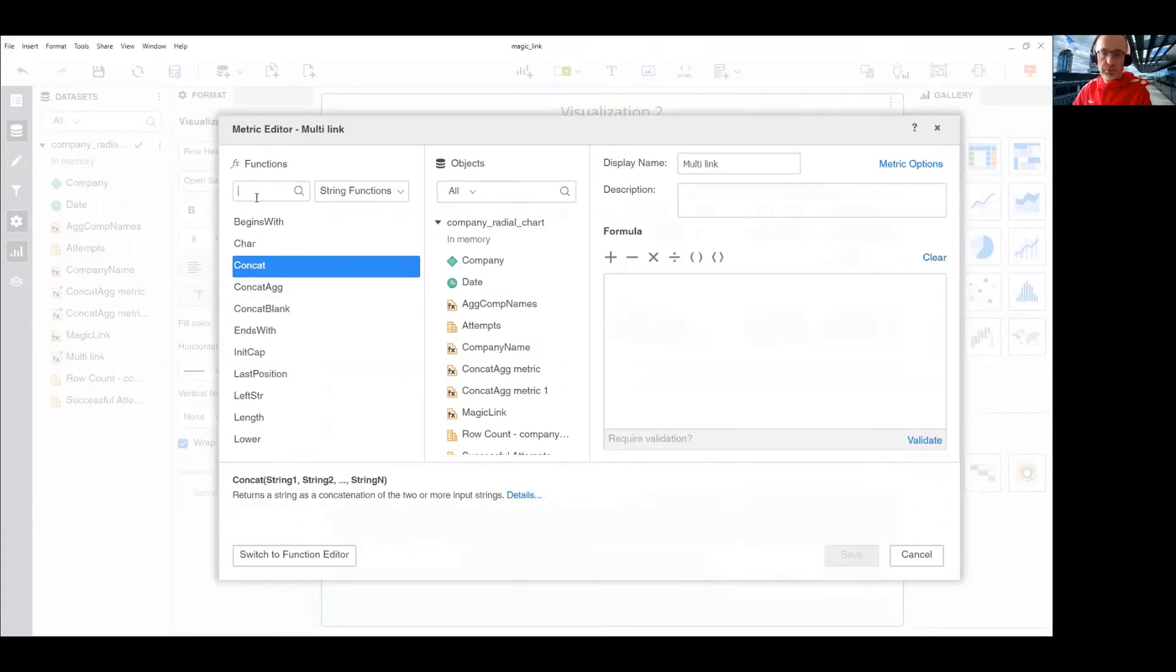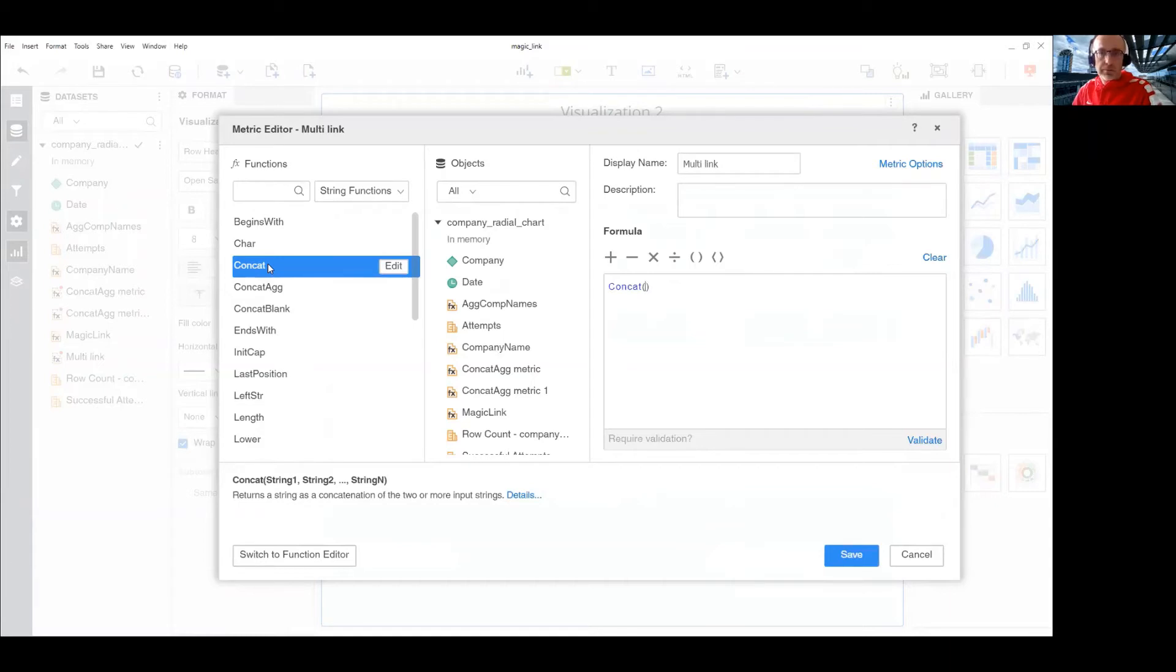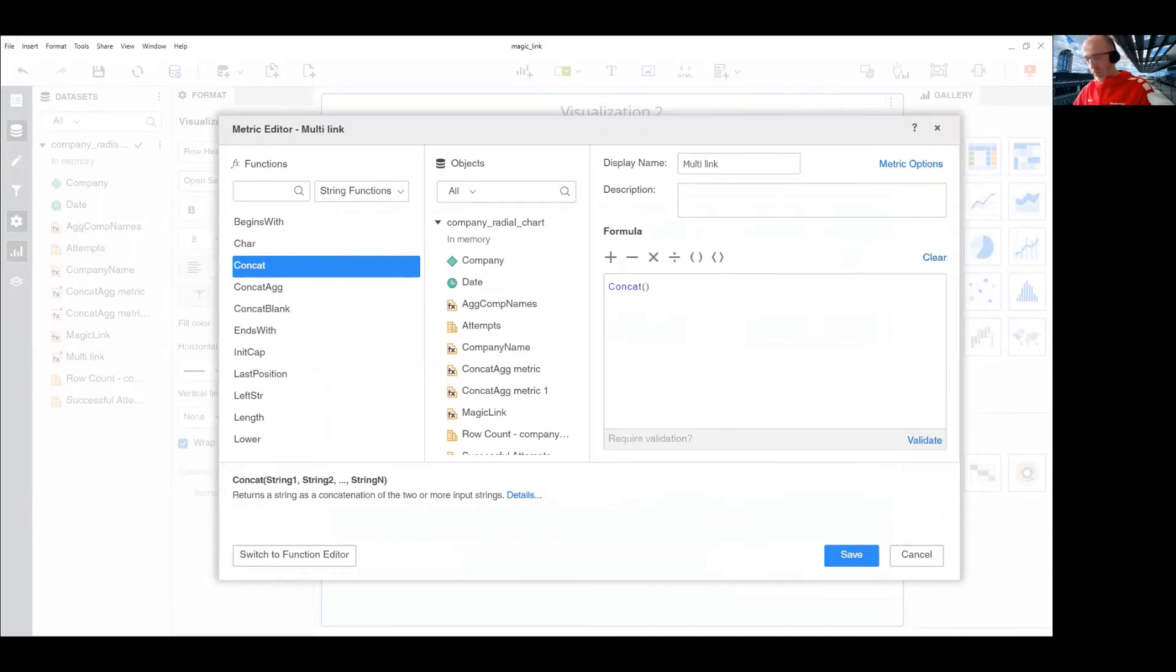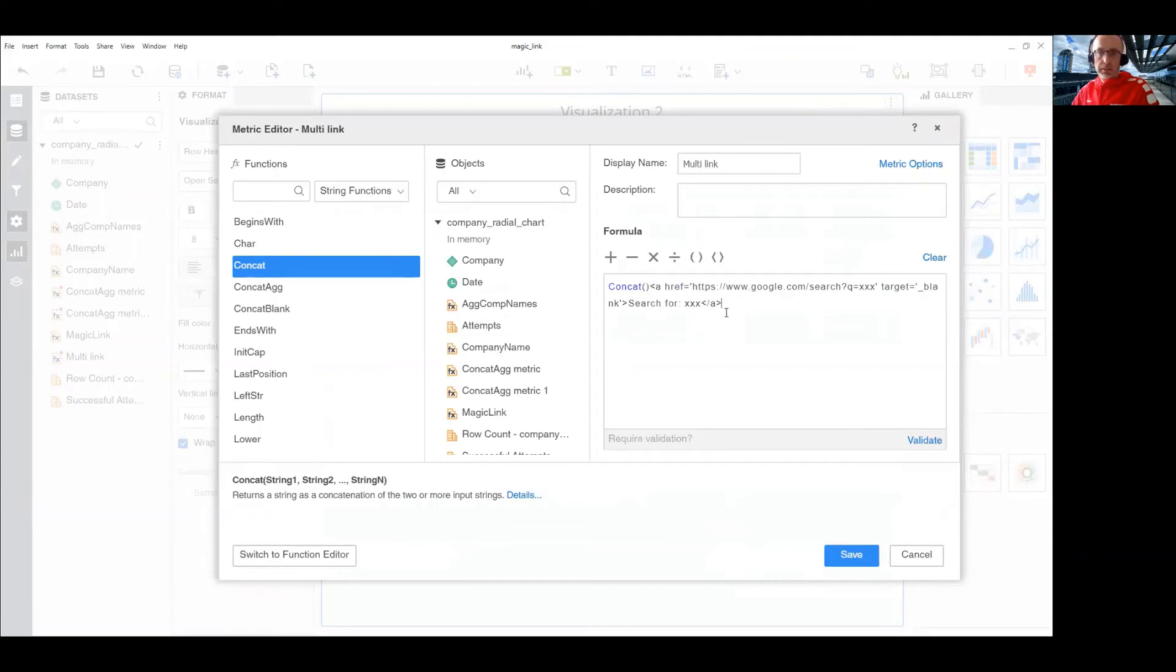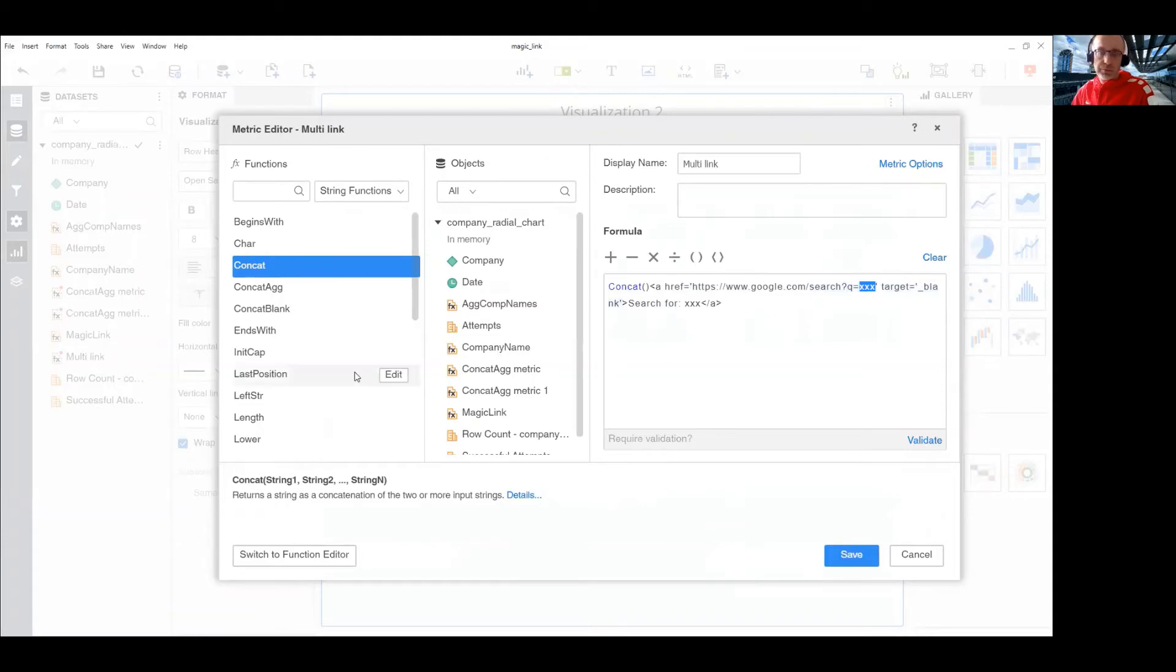This one would be just regular concat. But what I'm going to concat is a URL like this. So, in this URL, I need to replace this X with the metric I created previously.